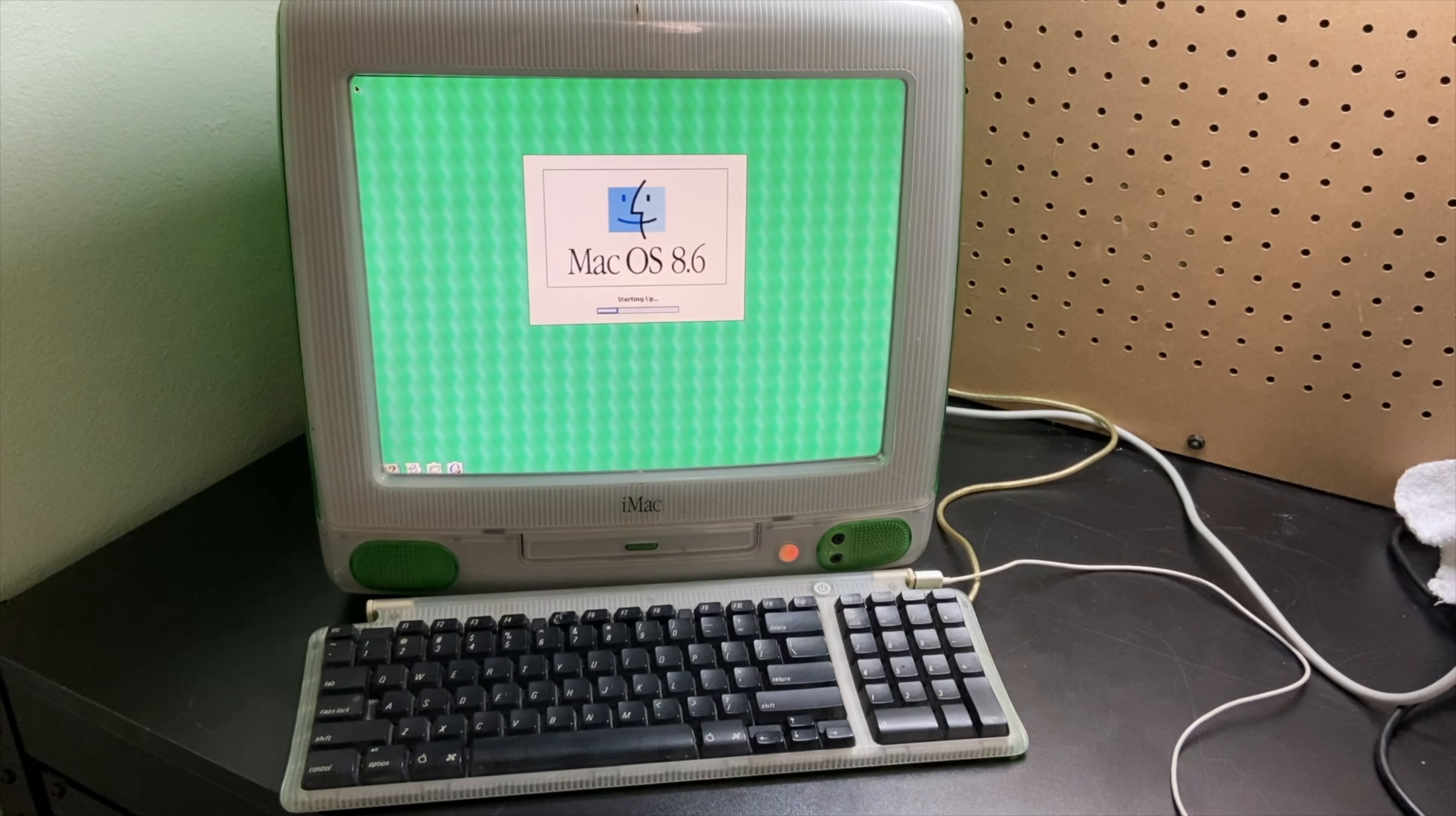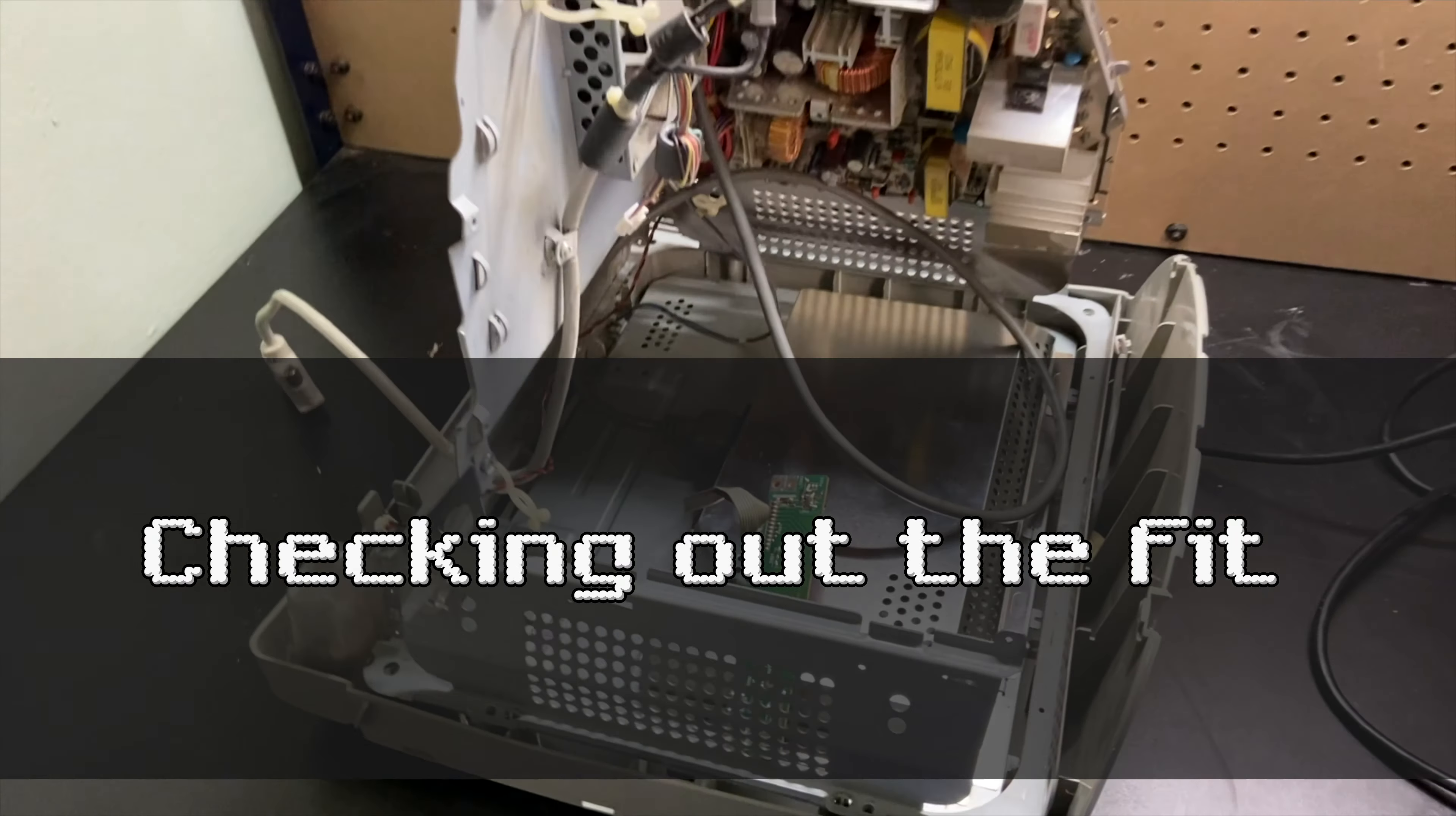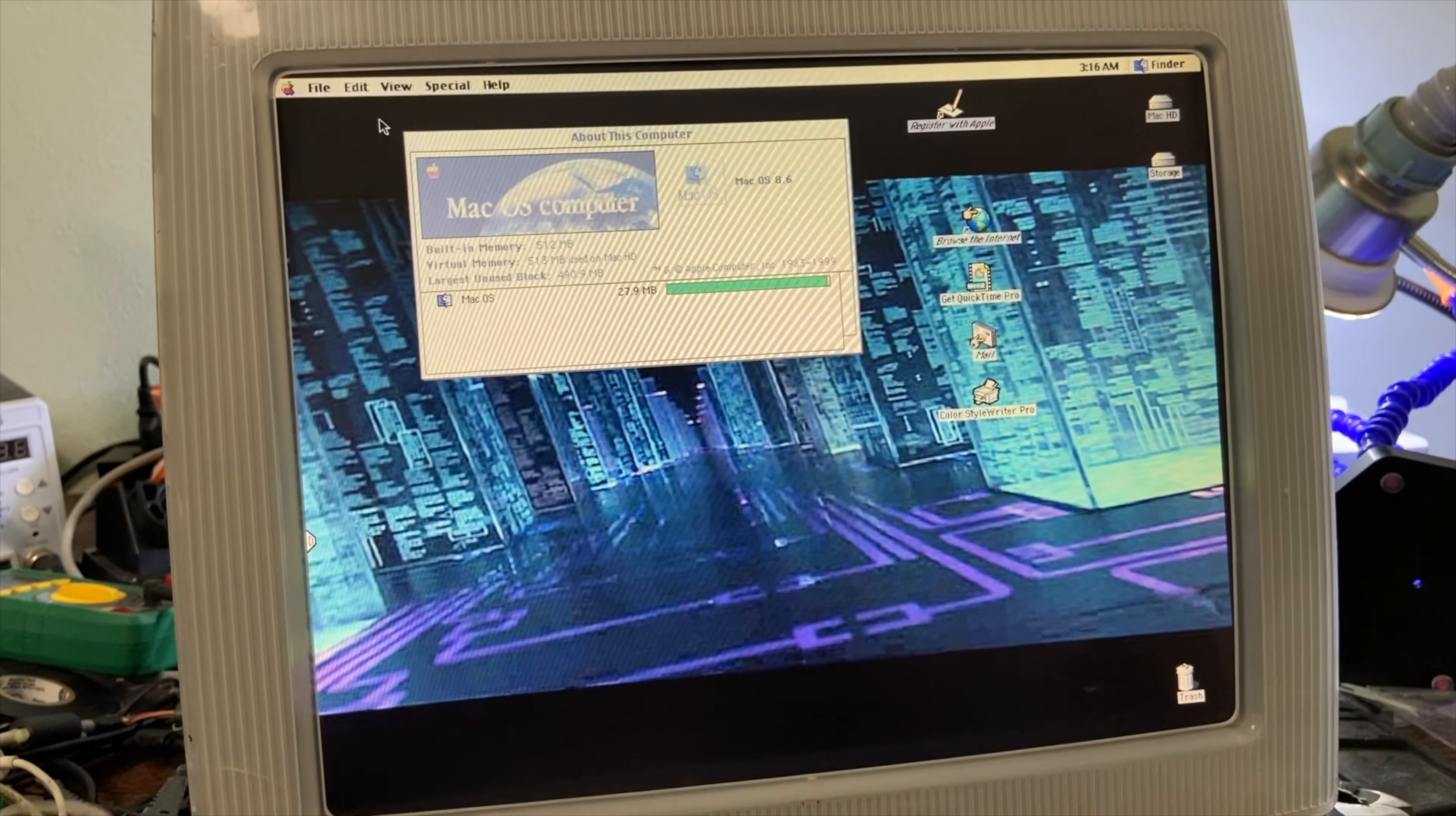Before we get everything back together now that I've put in the monitor and the brackets to hold it in place, let's test it and see if it fits and how it looks. Of course it looks great and the screen is displaying perfectly, so I think this is what we want to do.